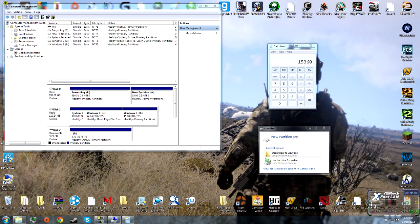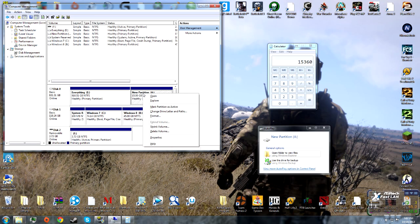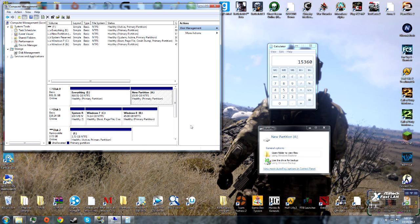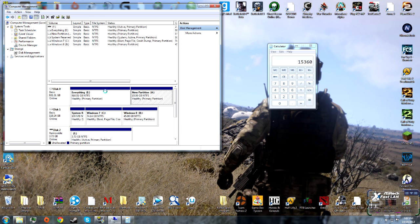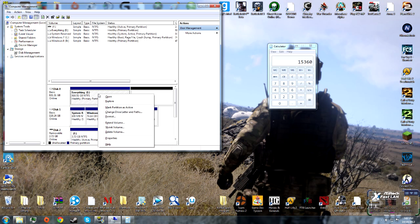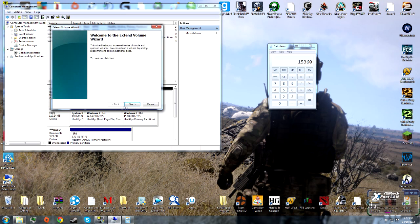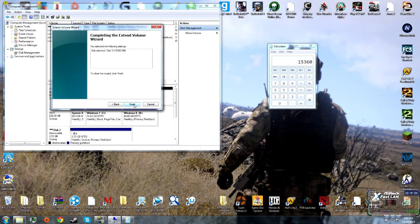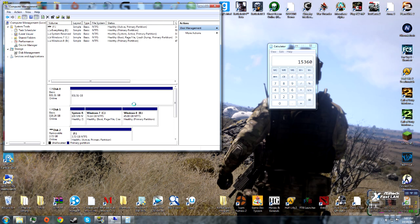If you don't want this partition anymore, you can click Delete Volume. It will make it unallocated again. Then click Extend Volume, which will restore it back to its full size.